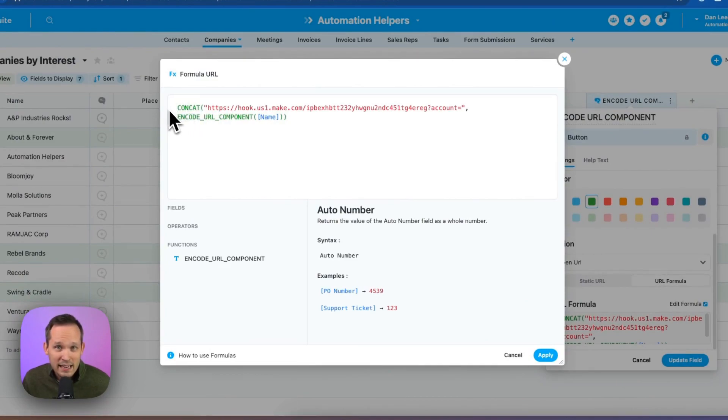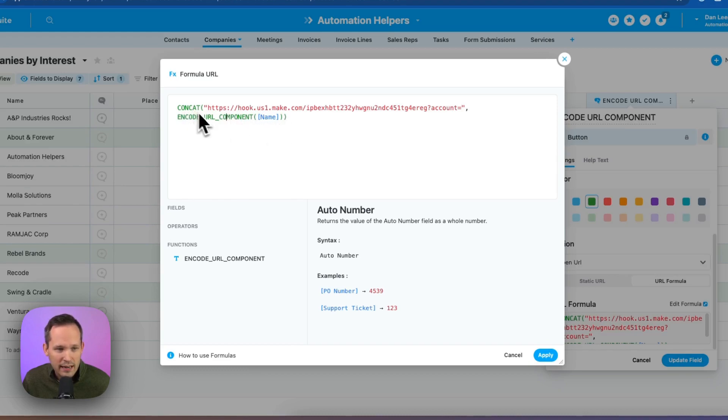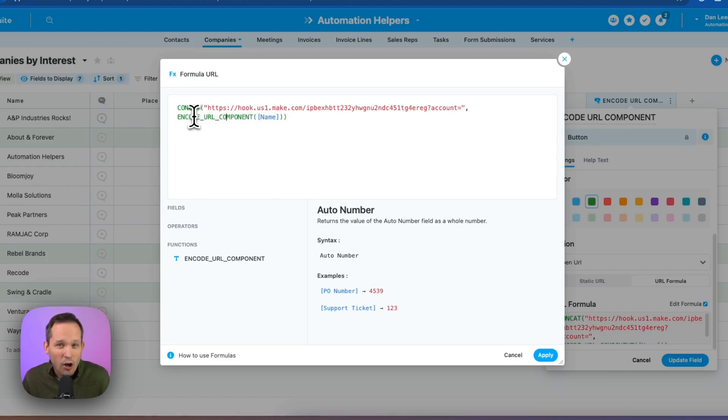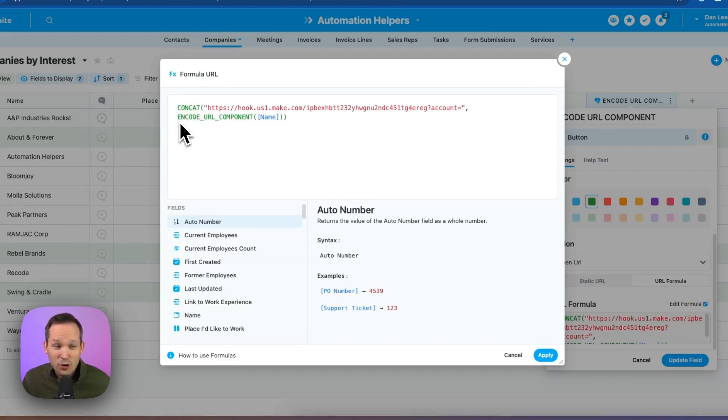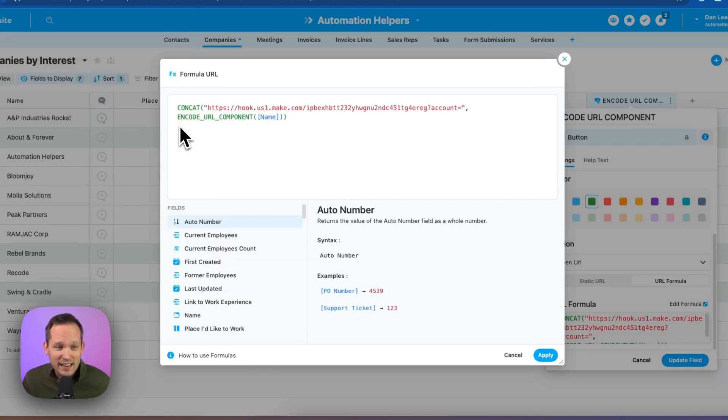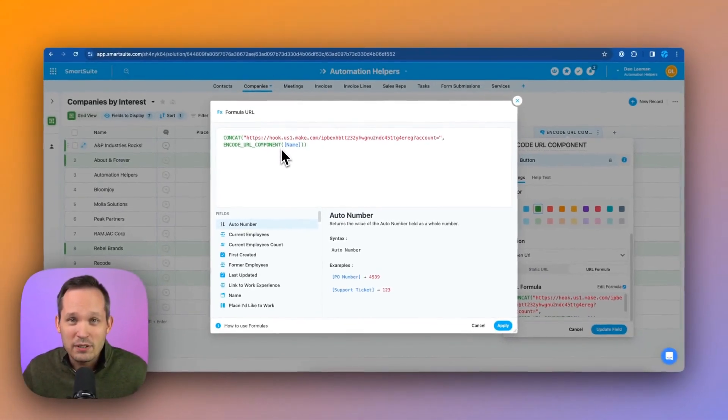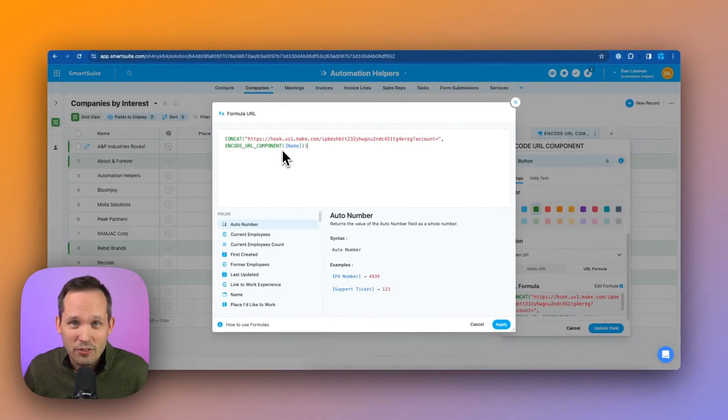So I'm taking my same exact formula I had before. We're still concatenating it, but now I'm saying, hey, before we actually send the name of this company over, we want to make sure that all the special characters that we have are encoded. So all we have to do is take encode_URL_component, put that in parentheses, put the name in the middle, and now we're able to send that data over.